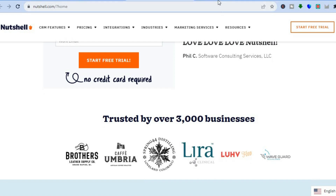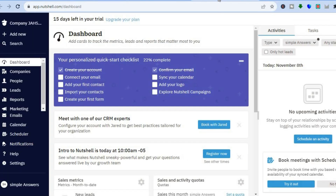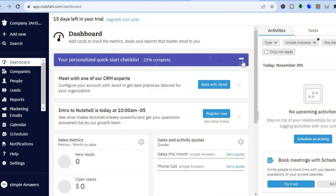Once you're signed up, you will be redirected to a dashboard just like this. On this dashboard, you can see it is very easy to understand and maneuver around, which is why I said it is highly rated for beginners.